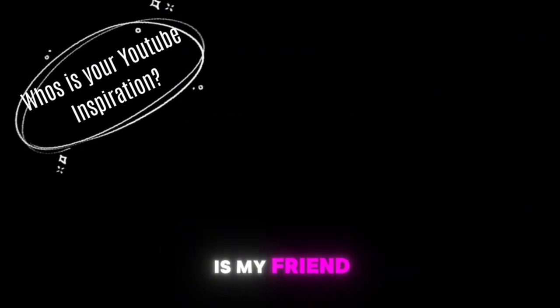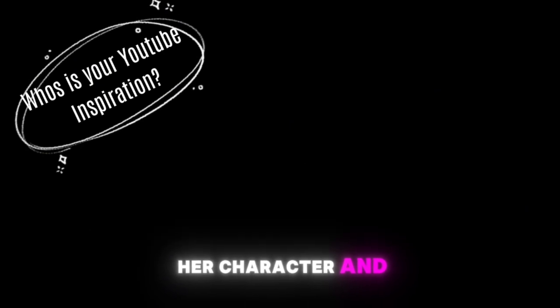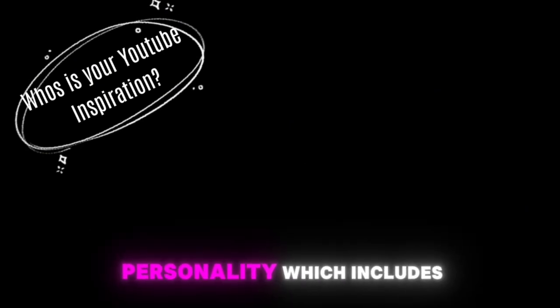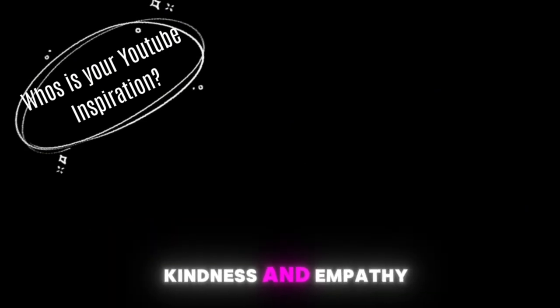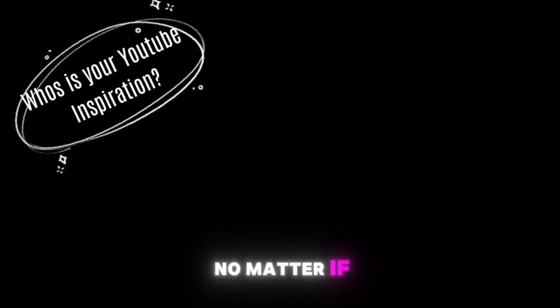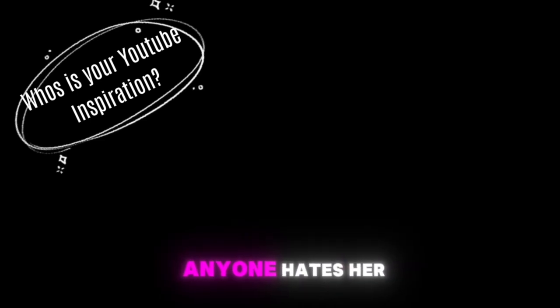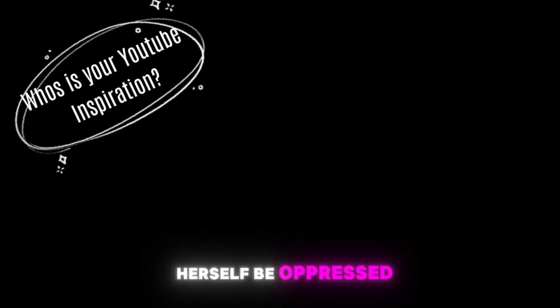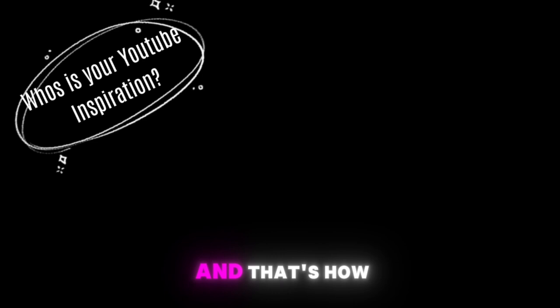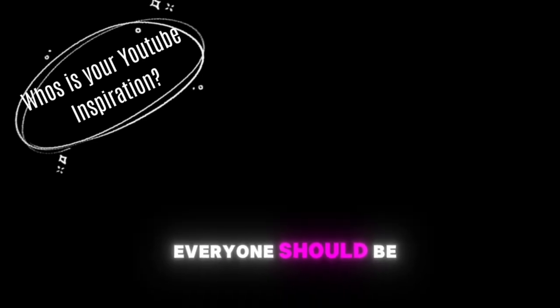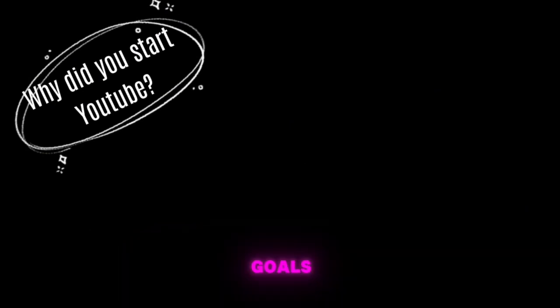Who is your YouTube inspiration? Definitely none other than Tracker, not because she is my friend but because of her character and personality which includes pride, kindness and empathy. She keeps going no matter if anyone hates her or not. She won't let herself be oppressed and that's how everyone should be.